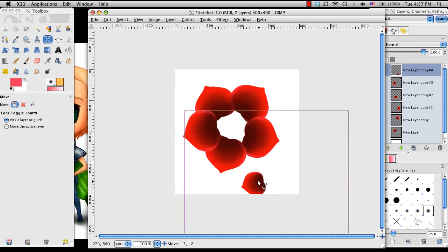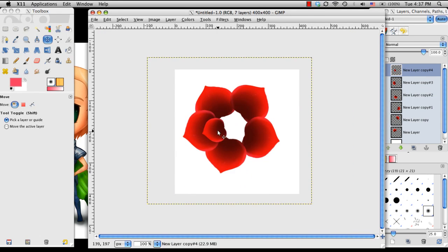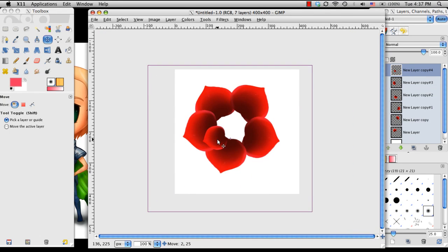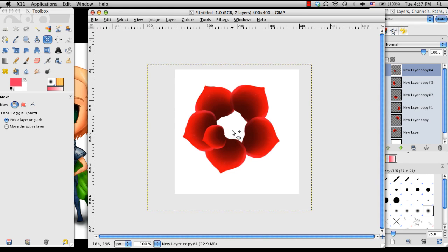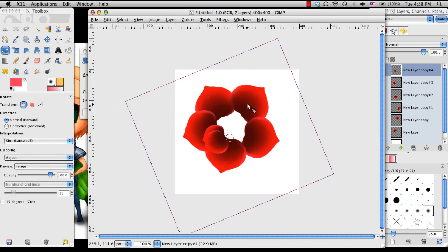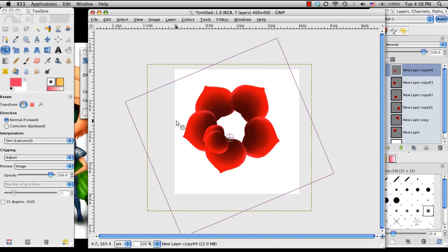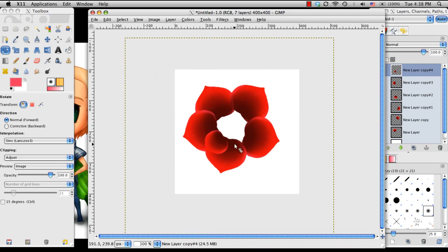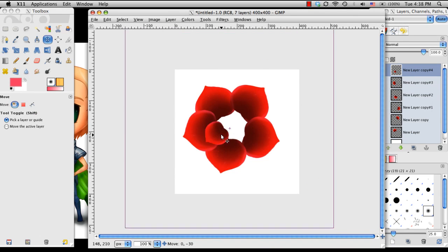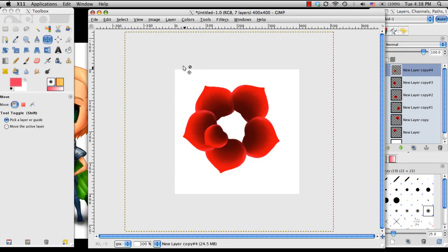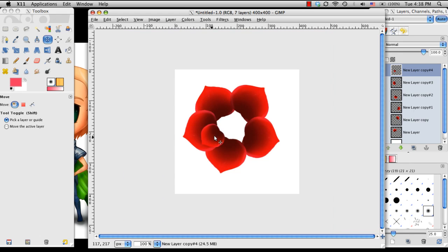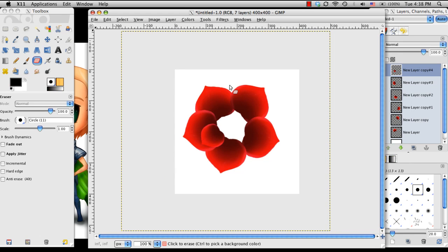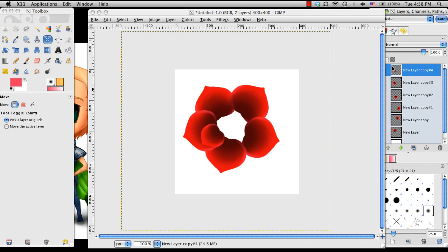There we go. I'm going to do the same for the rest of the, I guess this would be the second layer in the corner.